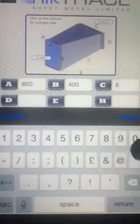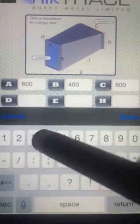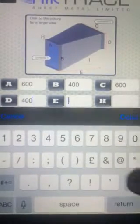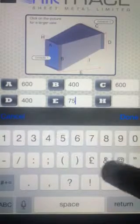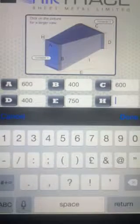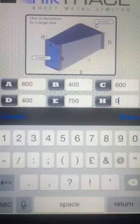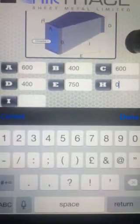C can be 600, D can also be 400, a length of 750, and we'll leave H as 0.